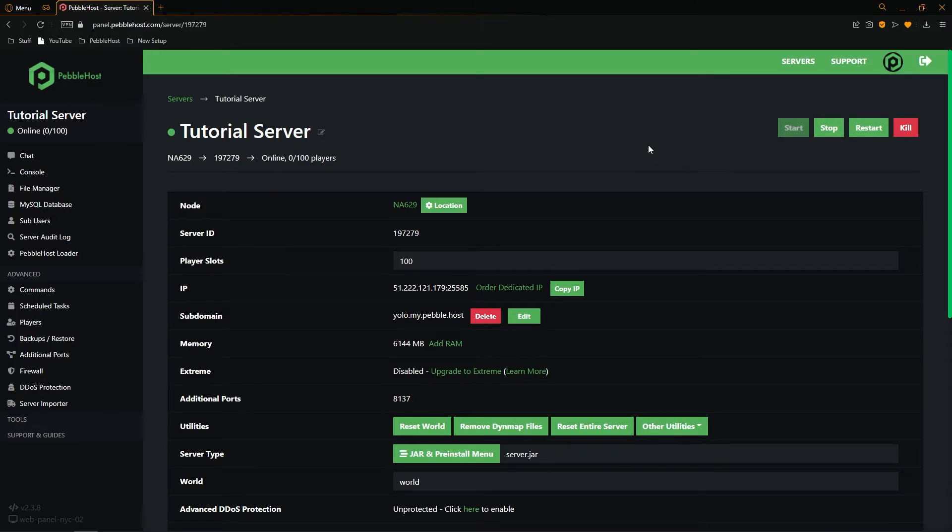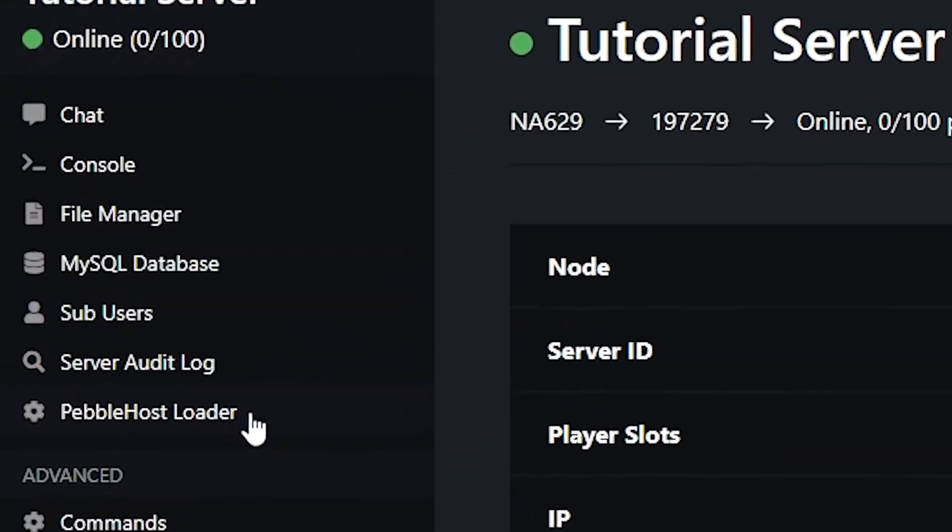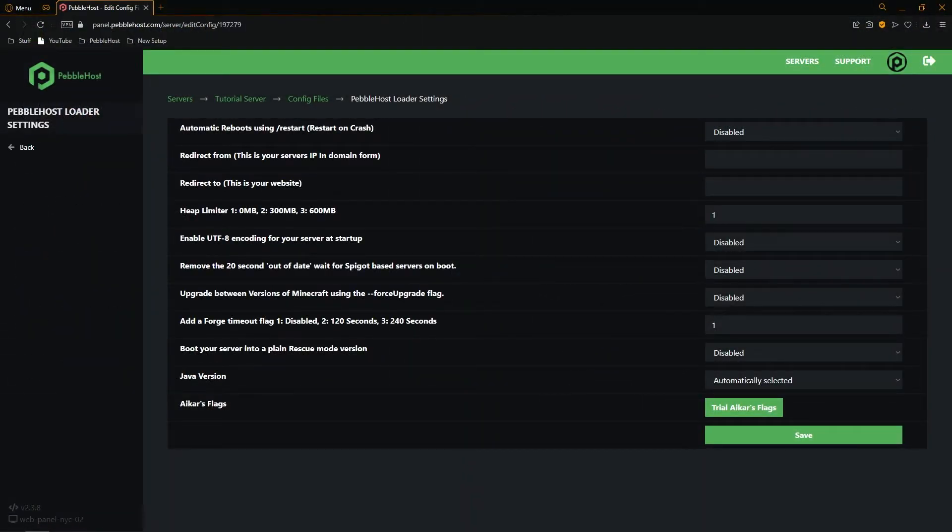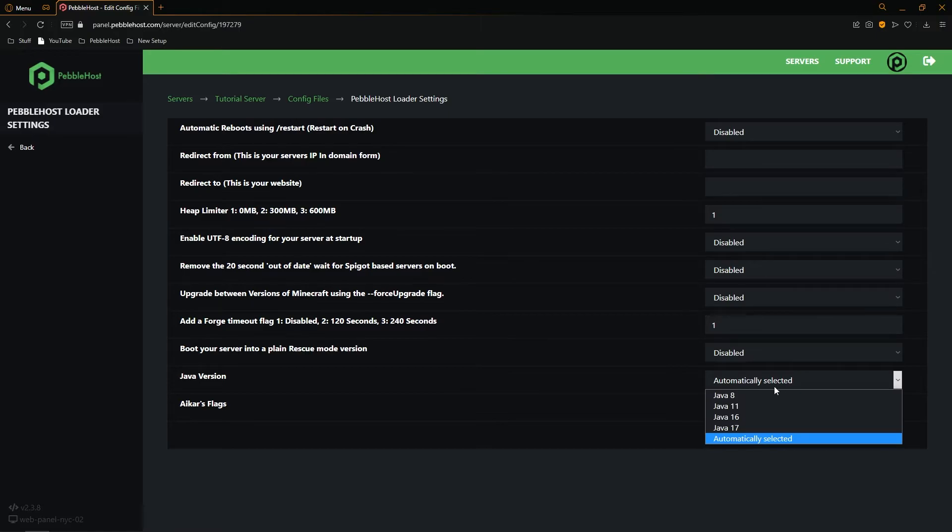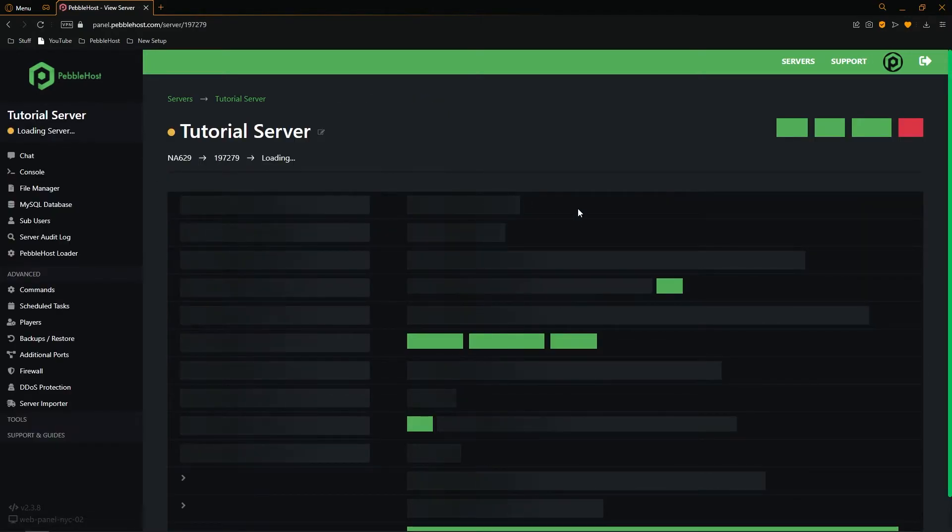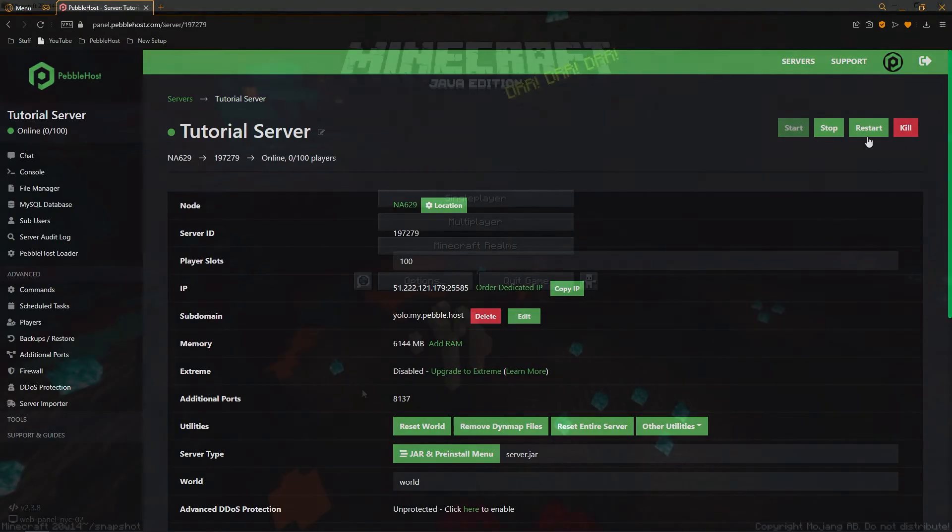If you do get an error while trying to boot your server, go to the left of the Pebblehost loader. And then on the Java version change it from automatically selected to the most recent version of Java. Once you've selected that then click save. Then you can click back and then you'll want to restart your server.